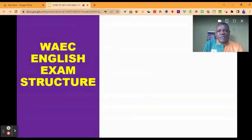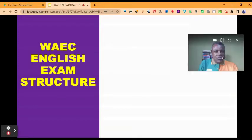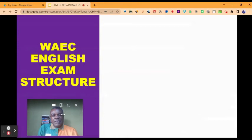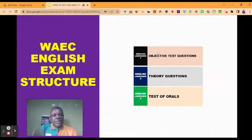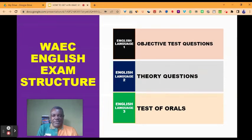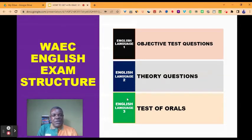The first is the WAEC English exam structure. You need to understand the structure of the WAEC English exam, and the structure is made up of three main parts. Part one is objective test questions. Two, theory questions. And three, test of orals.